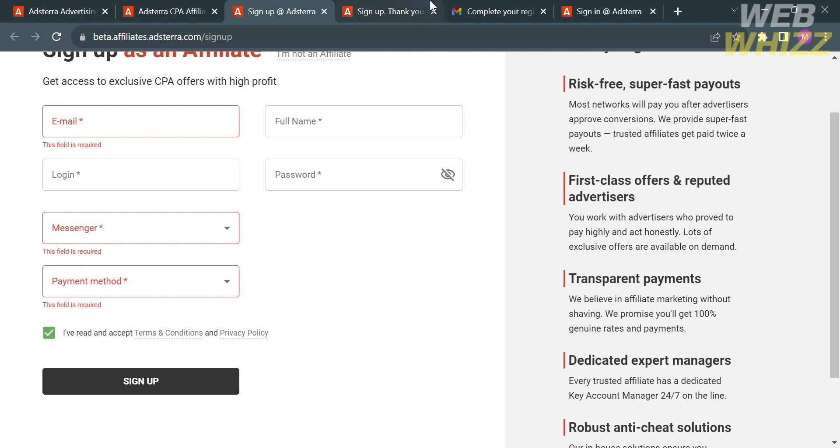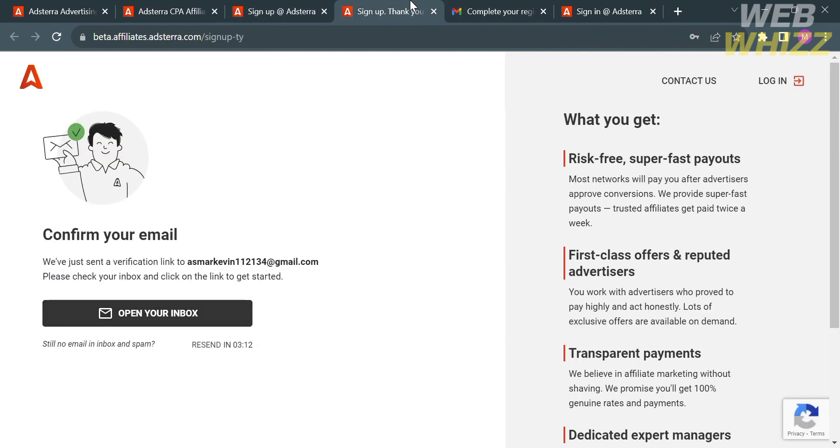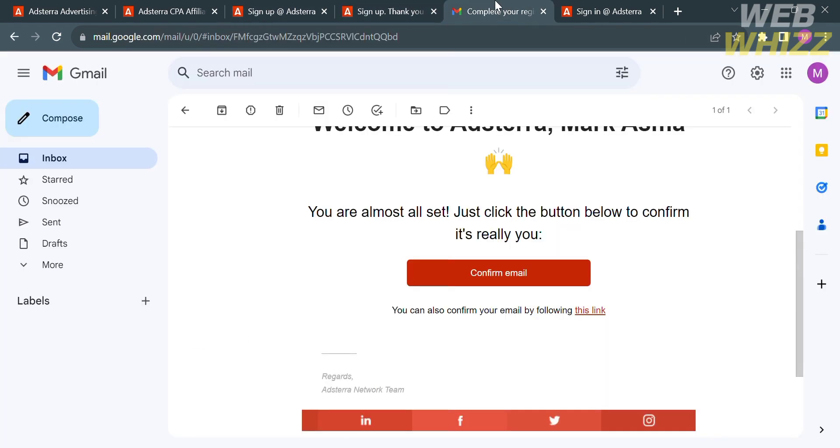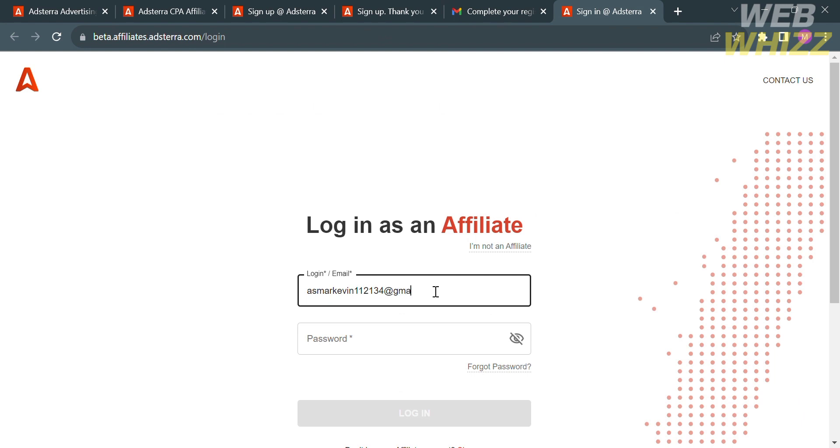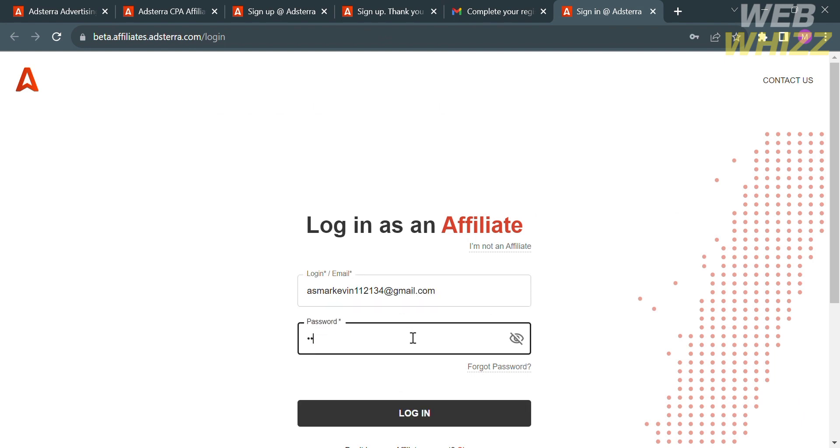After that, they will send an email. All you need to do is go to your email inbox and confirm your email by clicking this button right here. Upon clicking on it, you will be directed here. All you need to do is log in as an affiliate using your email address and the password that you've created, then proceed by clicking the login button below.